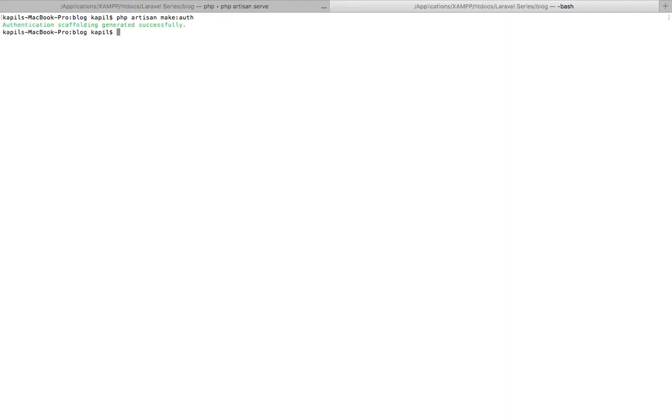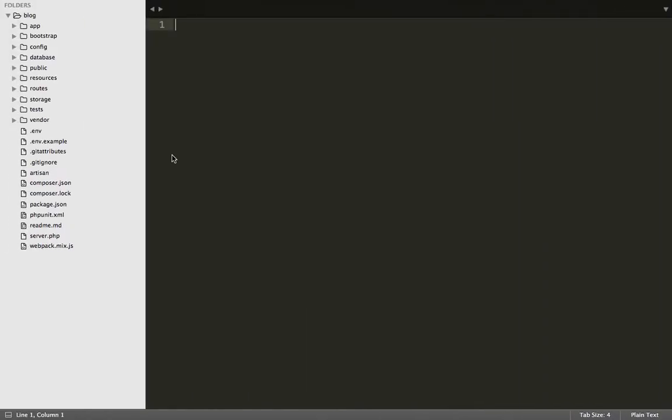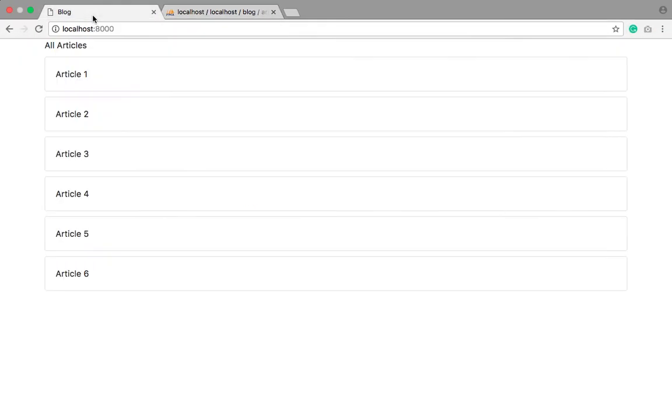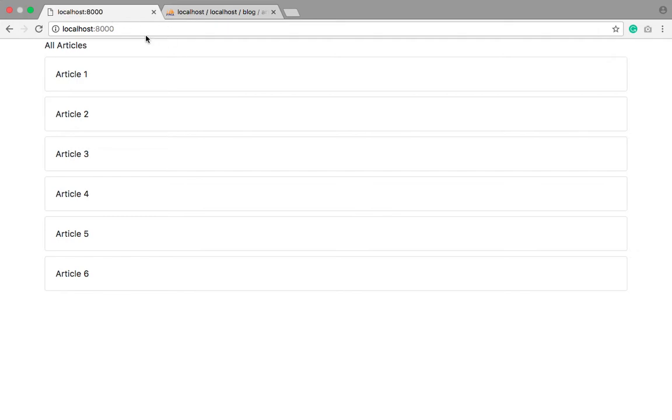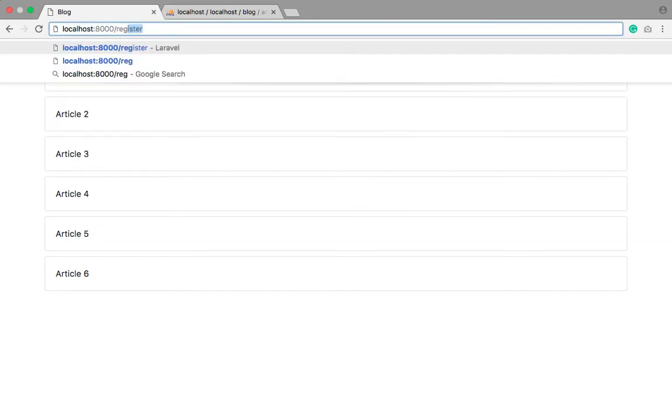Simply type 'php artisan make auth'. Okay fine. Now it's good here. Refresh it, go to the URL, register.